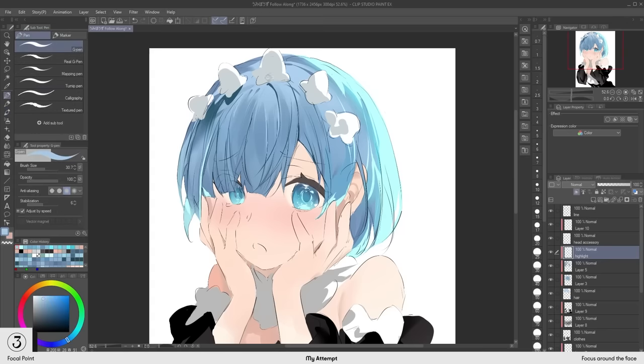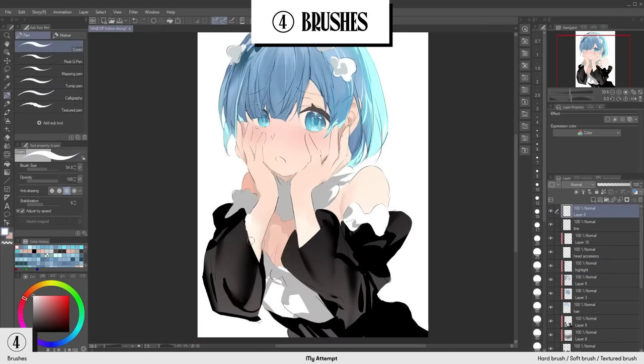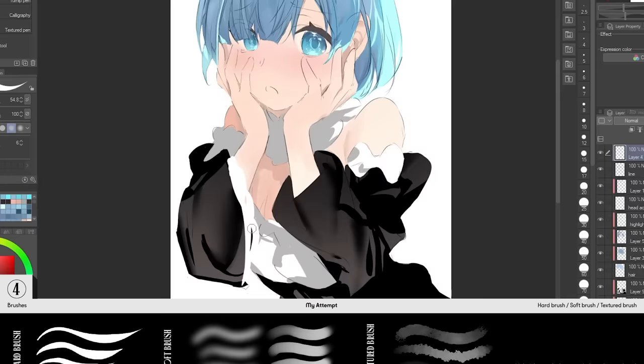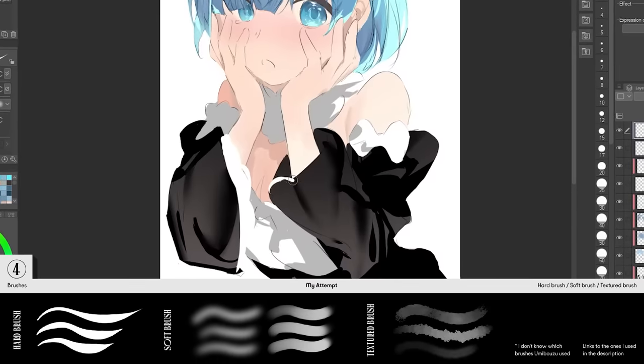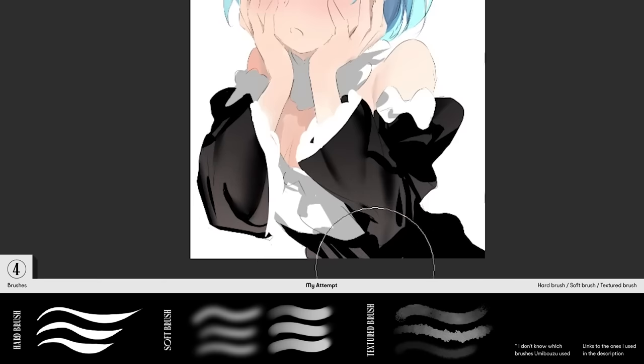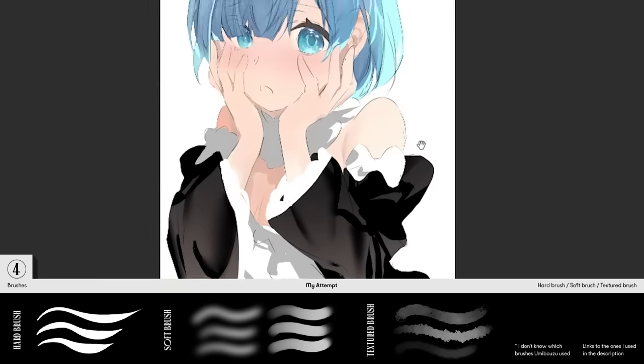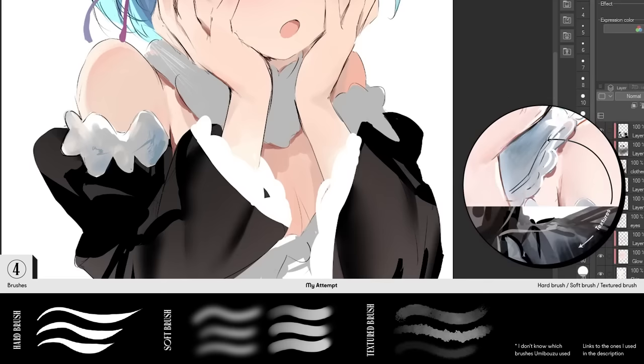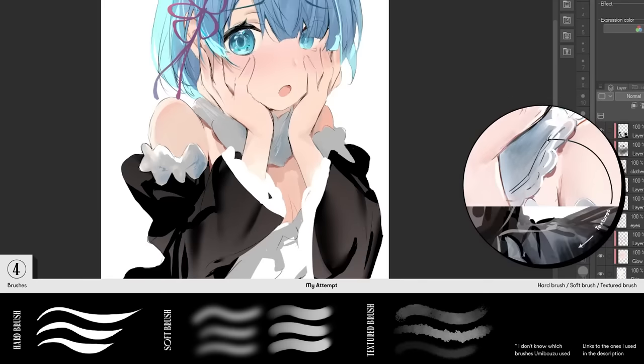Umibose uses various brushes from hard brush to soft brush to textured brush. Hard brush is great for creating sharp lines and details, while soft brush is great for blending and gradients. And the textured brush can be used to mimic the texture of materials such as the cloth.